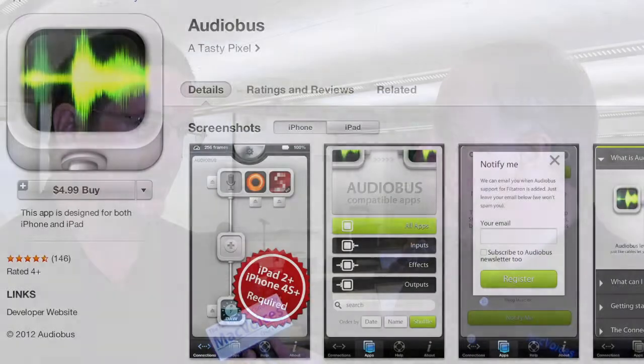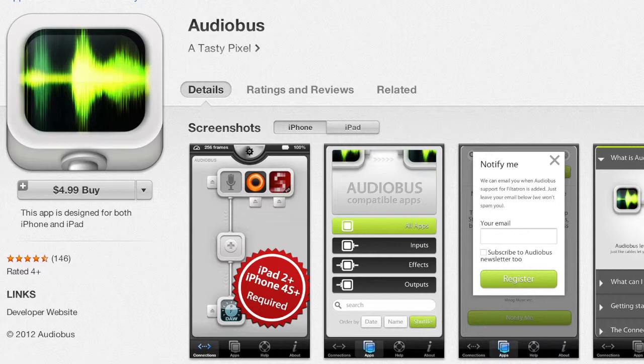Audiobus — the first time you see it you can't believe what you're seeing. It's the ability for multiple musical applications to talk together and share audio. You've got a multi-track recorder, guitar effects, and a keyboard; hook them all together, play your keyboard through the guitar effects into the recorder, lay that down, then load up a drum machine onto a different track while playing back the first. Layer it all up, swap effects, pull in new instruments — creatively, it's amazing.